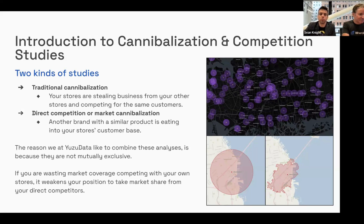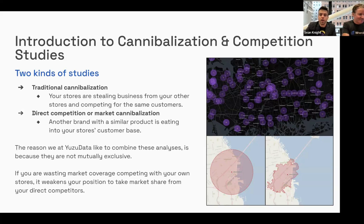Then we have direct competition, or what some people call market cannibalization — where a market has limited capacity and two brands with very similar products are essentially eating into the same market. At UZData, we like to put these two studies together because they have complementary insights. If you're suffering from traditional cannibalization among your stores, you probably have less market impact and are also more susceptible to direct competition from competitors.